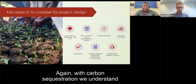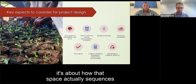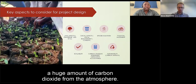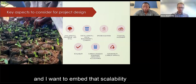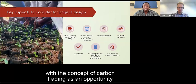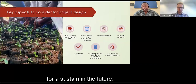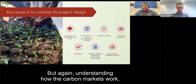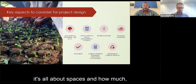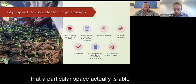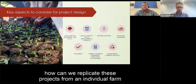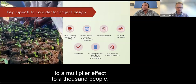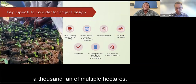There is also the question of scalability. With carbon sequestration, it's about how much carbon dioxide a space sequesters from the atmosphere. A small space will work for small amounts. Scalability is about how we can replicate projects from an individual farm to a multiplier effect — to a thousand farmers with multiple hectares. The project design should be replicable to many farmers who see the potential benefits of agroforestry.